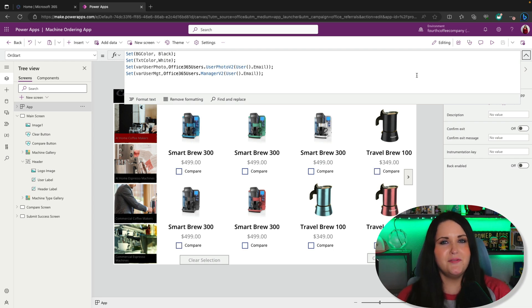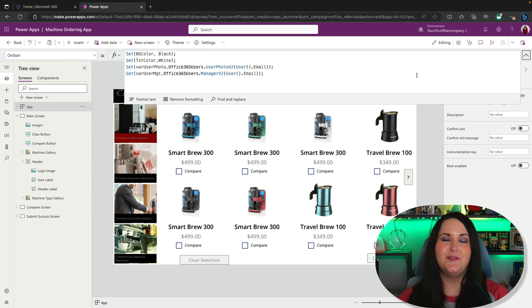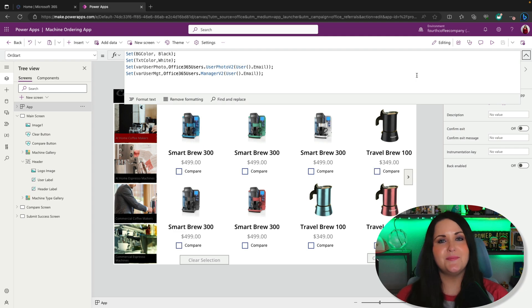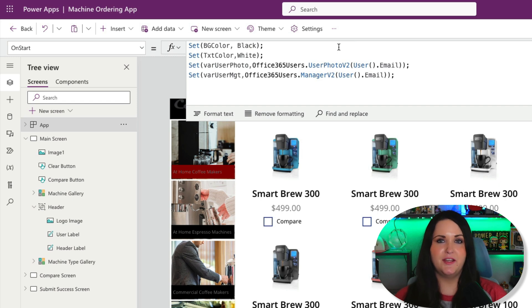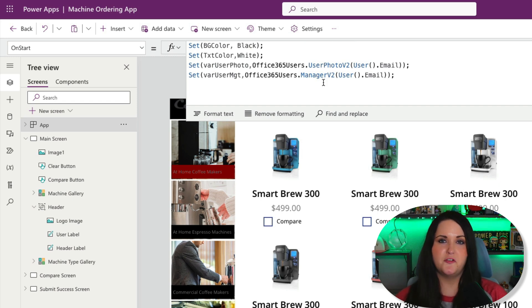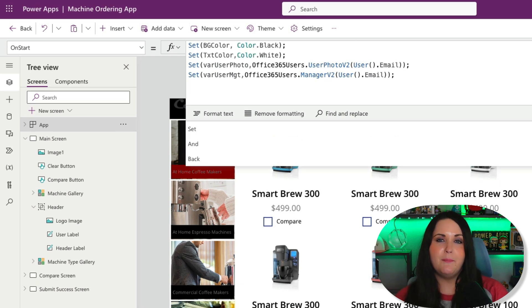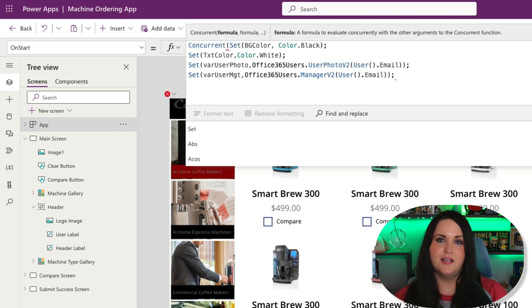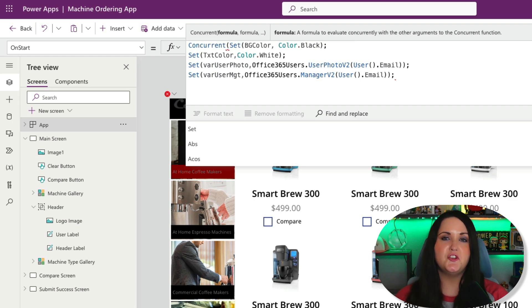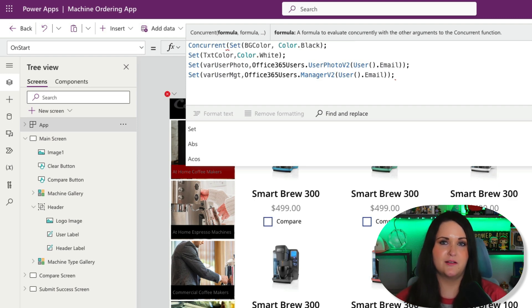You might've seen some of my other videos where I give tips and tricks for how to optimize your app on start to make your app load faster. Instead of having all my set functions one after the other separated by a semicolon, I could wrap these inside of a function called concurrent. By doing this, this changes the way that these formulas behave out of the box.